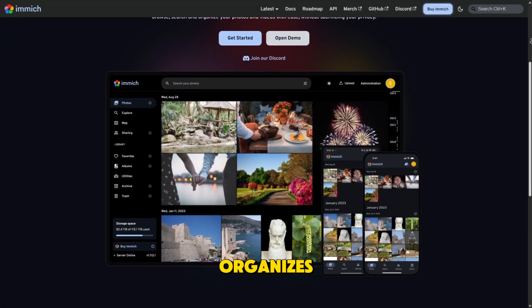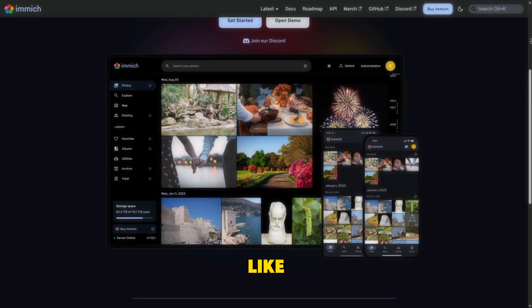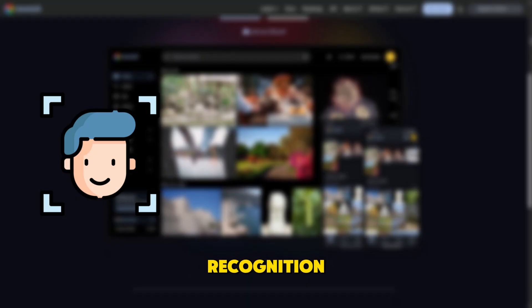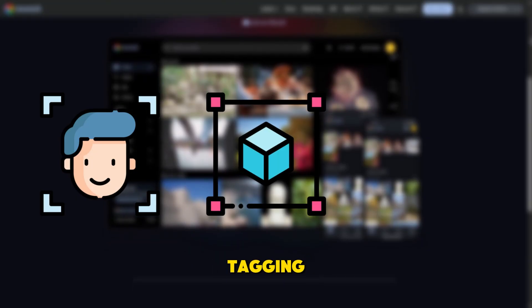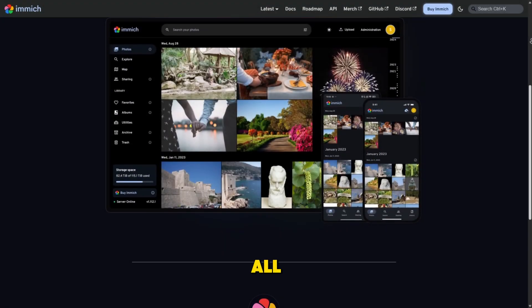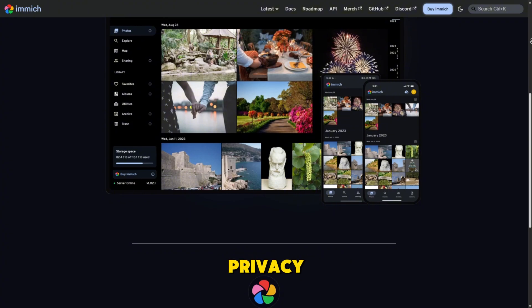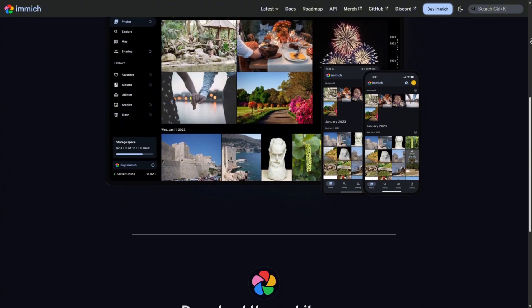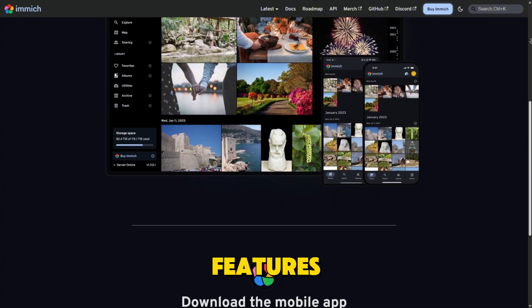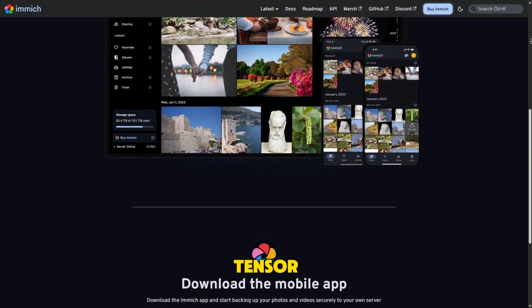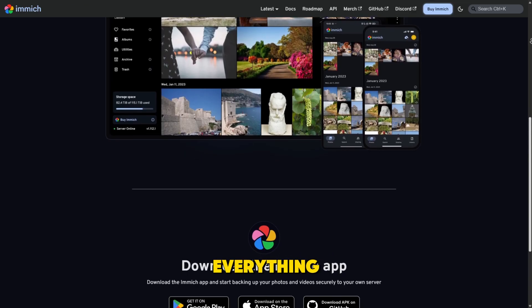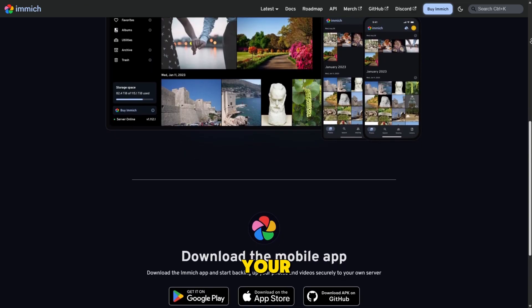It organizes your entire gallery with features like face recognition, object tagging, and geolocation, all processed locally, keeping your privacy intact. The AI features run smoothly thanks to TensorFlow integration, and everything happens right on your server.